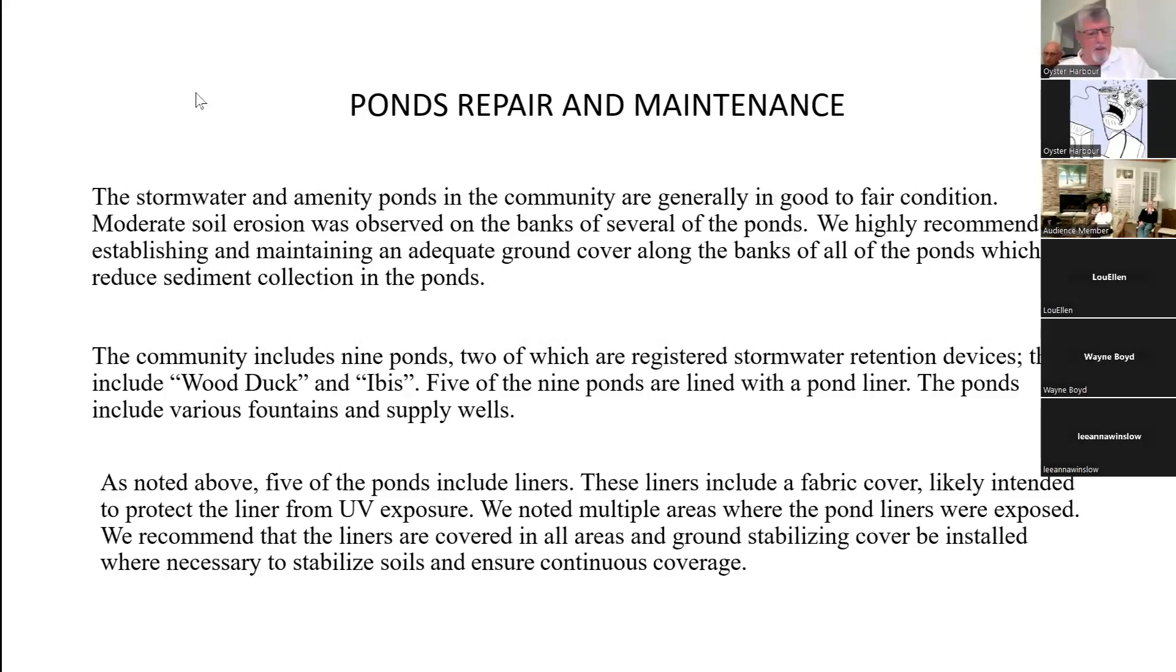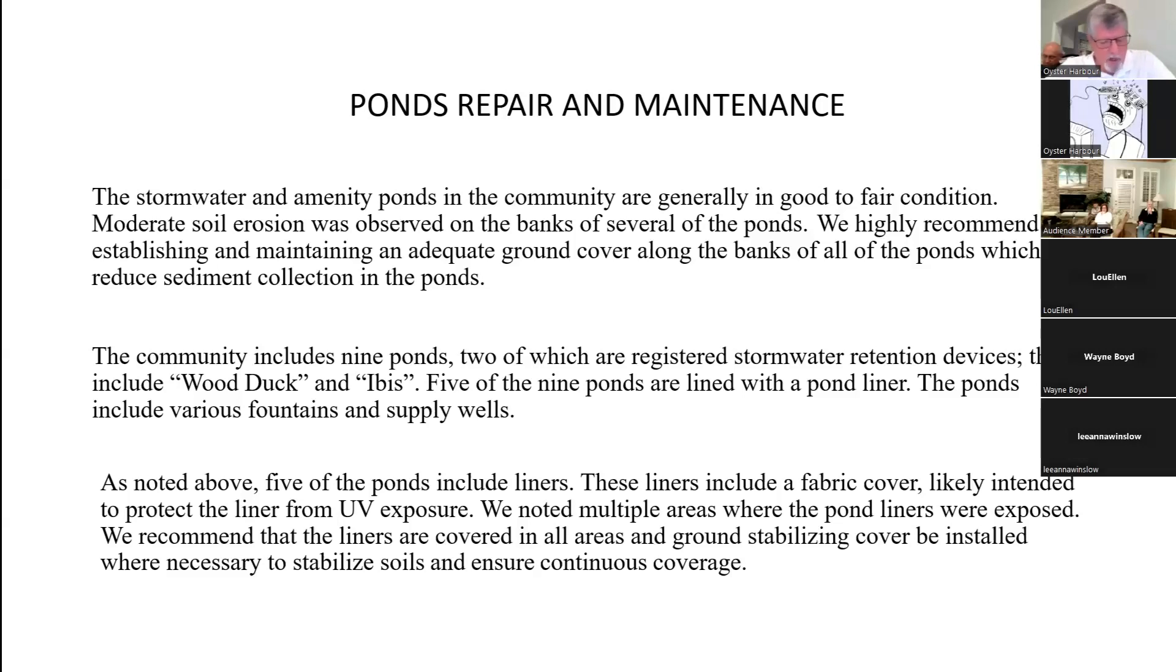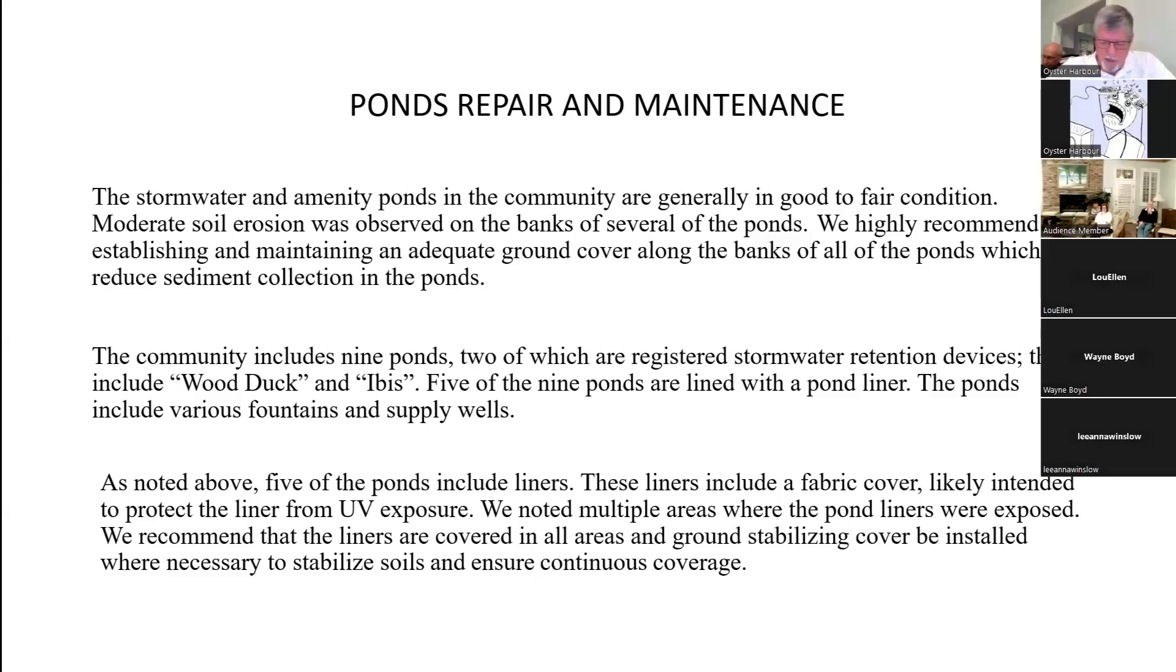Pond repair and maintenance. The stormwater and amenity ponds in the community are generally in good to fair condition. Moderate soil erosion was observed on the banks of several of the ponds. We highly recommend establishing and maintaining an adequate ground cover along the banks of all ponds, which will reduce sediment collection in the ponds. The community includes nine ponds, two of which are registered stormwater retention devices: Wood Duck and Ibis. Five of the nine ponds are lined with a pond liner. Five of the ponds include liners. These liners include a fabric cover likely intended to prevent the liner from UV exposure, which can affect their life. We noted multiple areas where the pond liners were exposed. We recommend that the liners are covered in all areas and ground stabilizing cover be installed where necessary to stabilize soils and ensure continuous coverage.